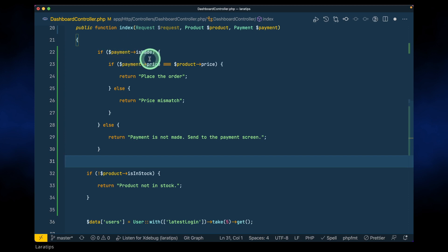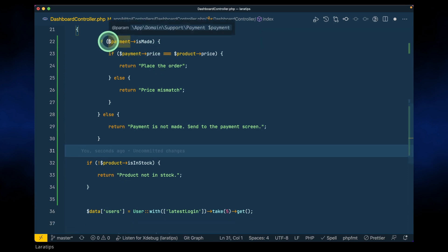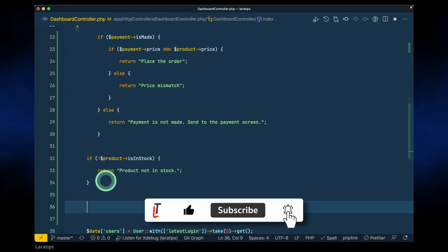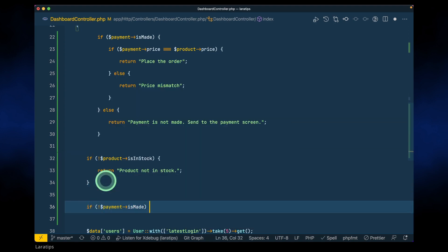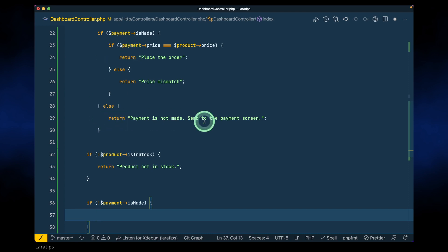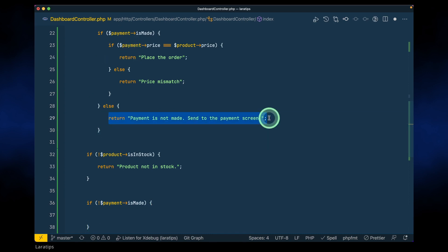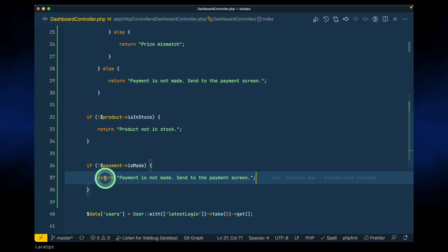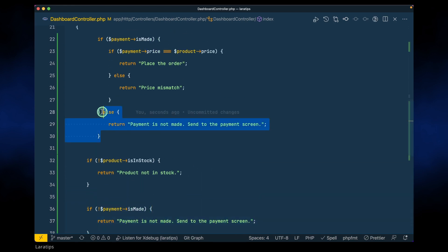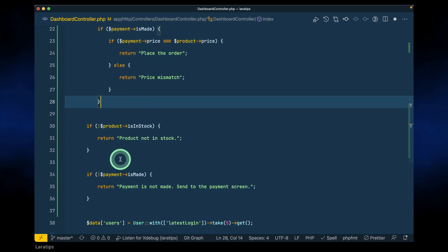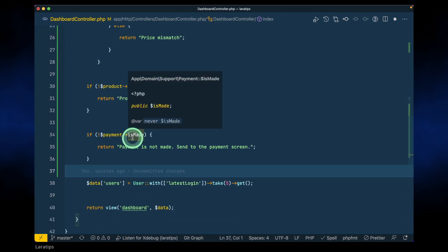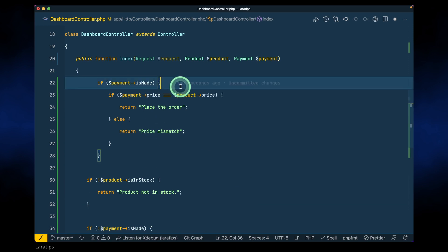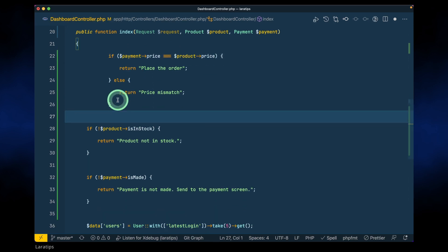Again here, we'll say: if the payment is not made, return 'payment not made — send the user to the payment screen.' We've returned early again, which means we don't need this else statement. It will only reach the next part after payment is made, so we can remove that block too. Now we've reduced two levels of indentation.